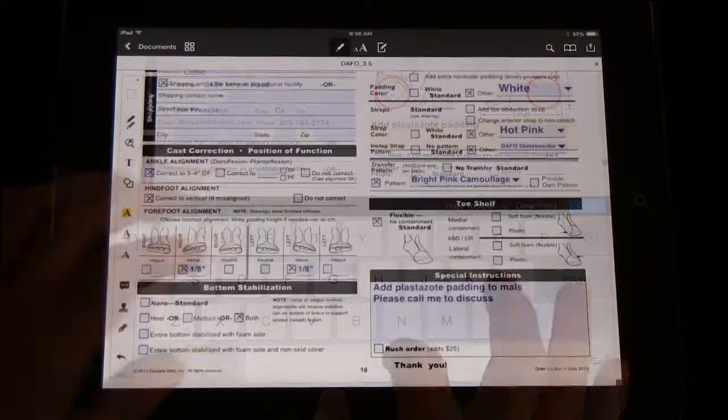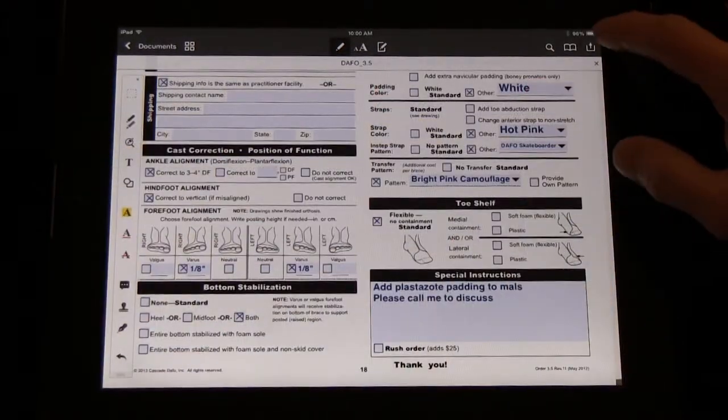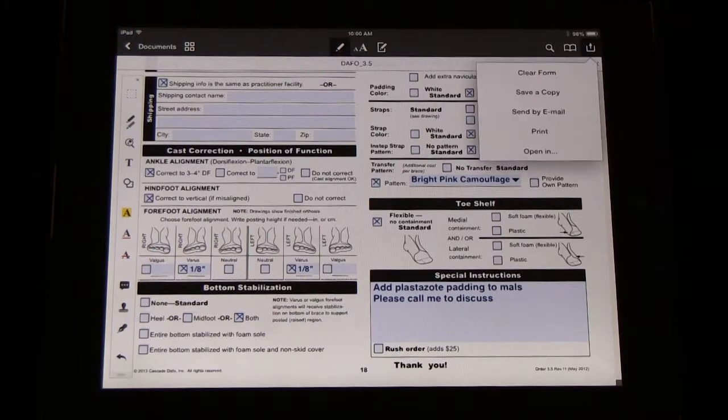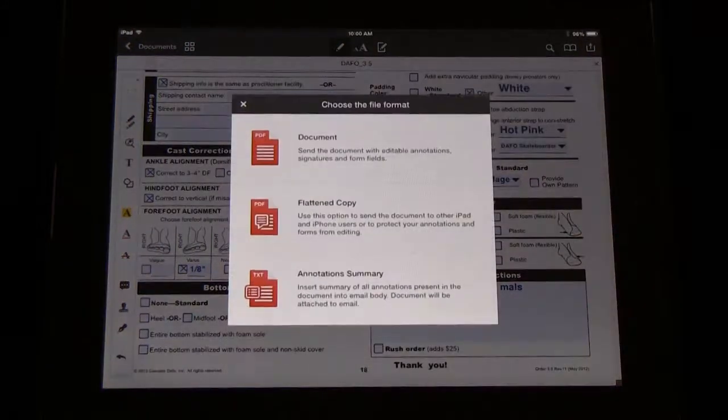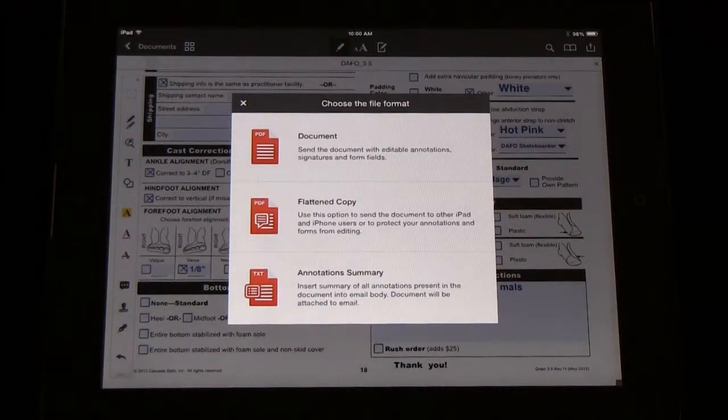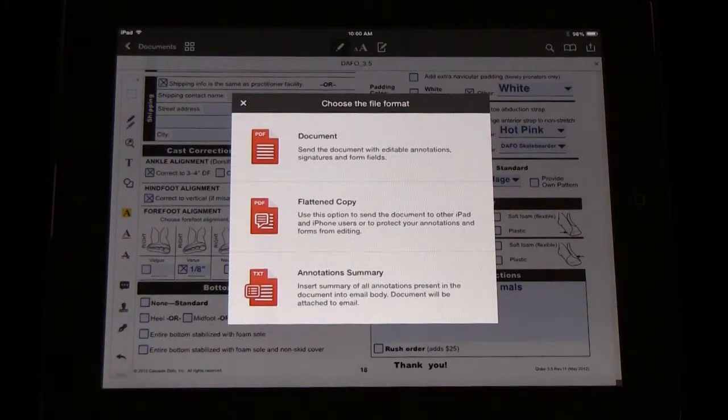Once the form is complete, email it to yourself so that it can be printed and sent in with the cast or uploaded with a digital order.